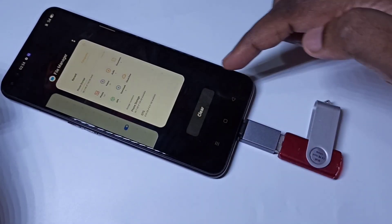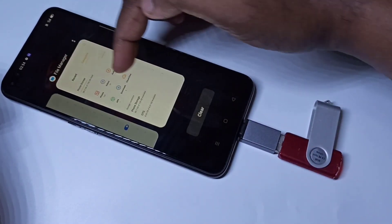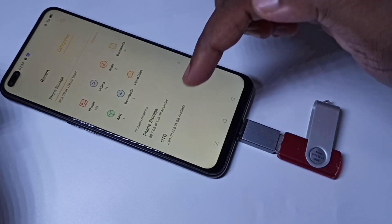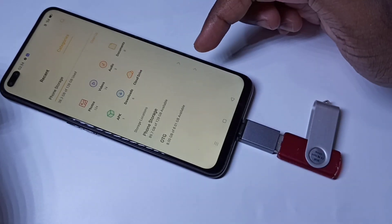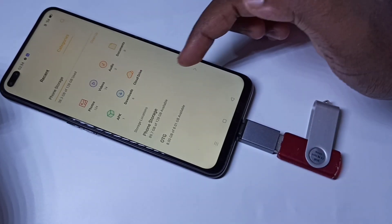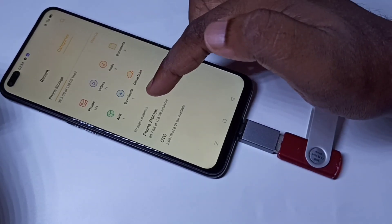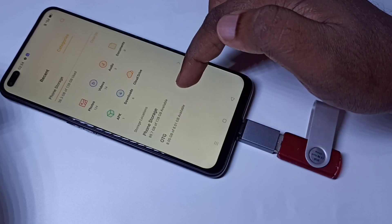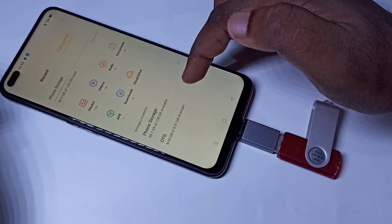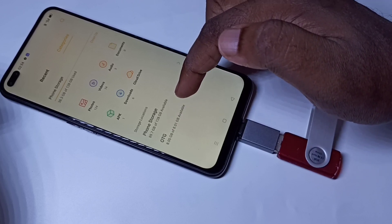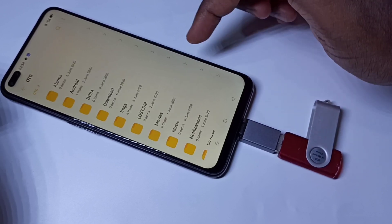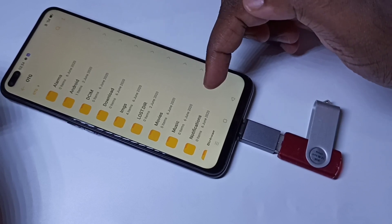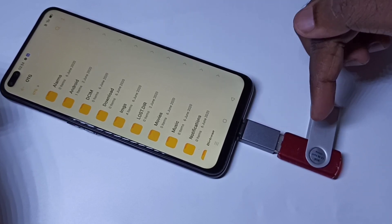You can see it has opened the file manager automatically. Then in the file manager here, we can see the pen drive OTG. Tap here — now you are seeing the folders from this pen drive.